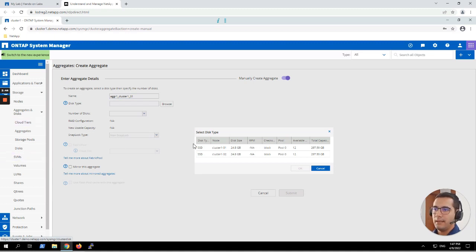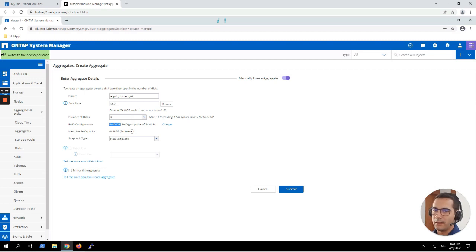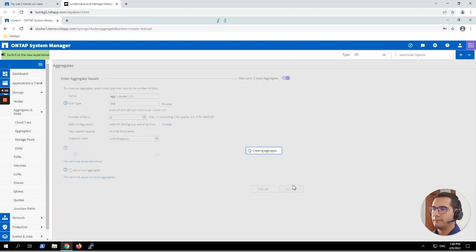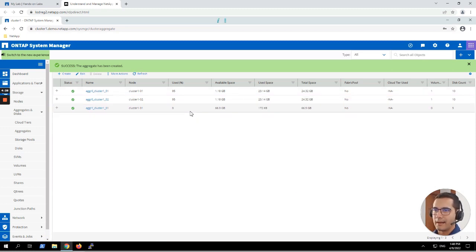The disk type is going to be SSD and we are going to select node one. The number of disks is going to be 5. Whenever you create an aggregate you have to select a RAID configuration. Here it is already pre-selected with RAID-DP, which is a RAID-6 double parity configuration. We just click on submit and here we can see our new aggregate with a success message.